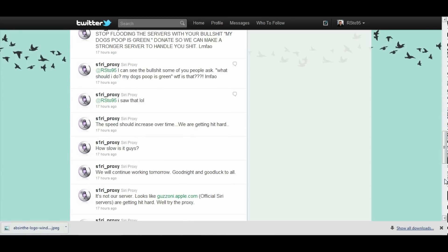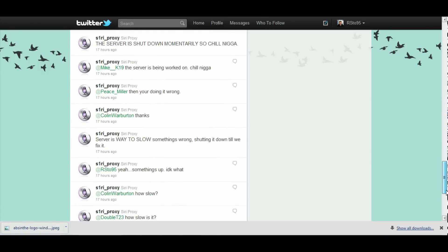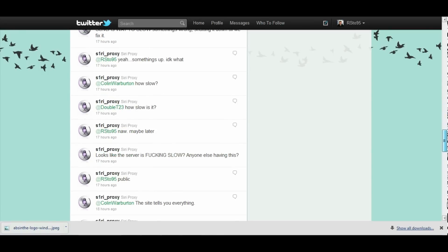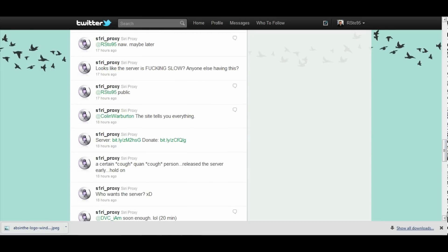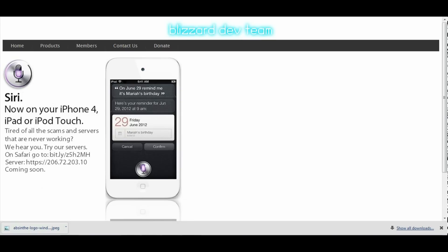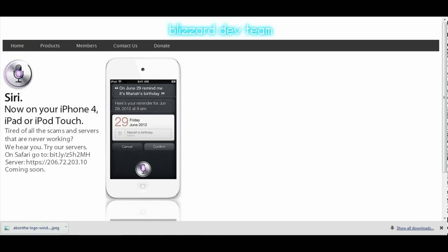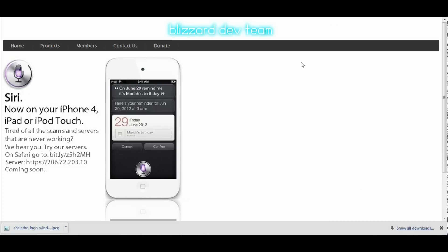Basically he released a proxy last night. He says you have to go onto your iPhone, iPod, or iPad and go to Safari, then you type in the web URL right here and that will download the certificate. Then you type that server into Spire and you will have Siri on your iPhone. I did that and it worked and then he started to say that the server was starting to get slow so he took it down to work on it to make it faster. He is going to be re-releasing this tonight, the 22nd.